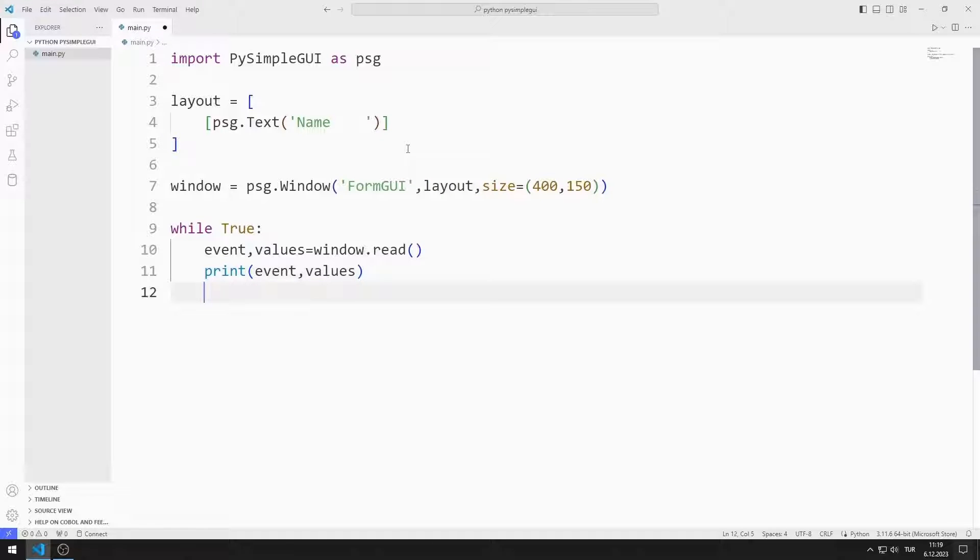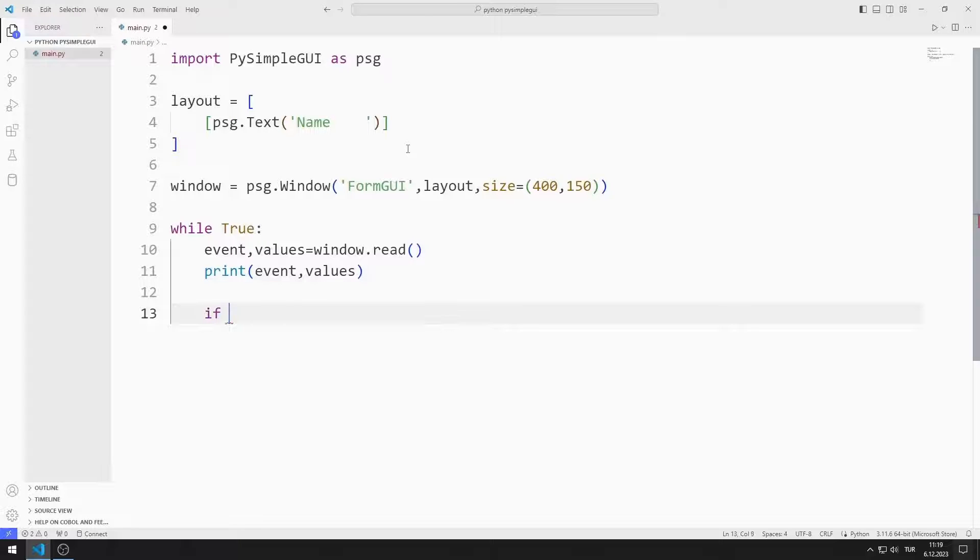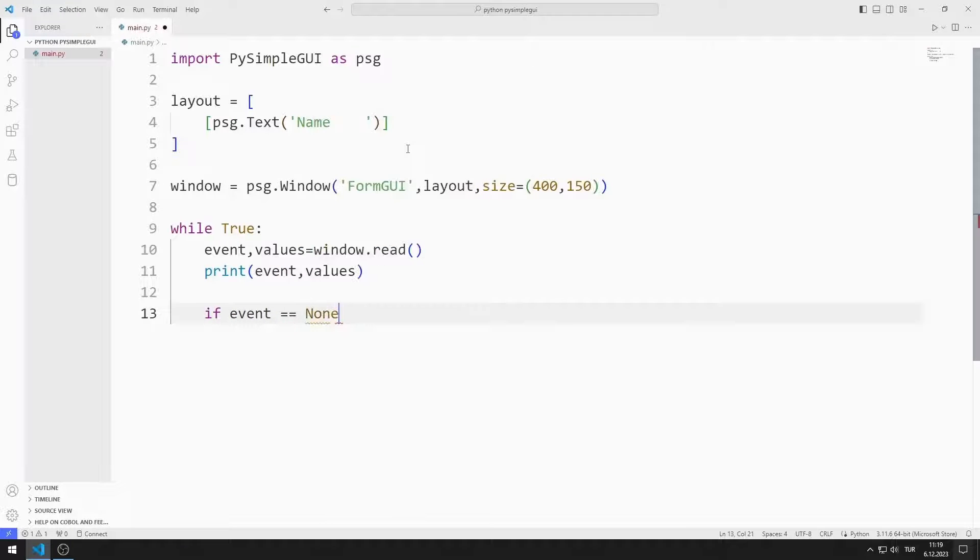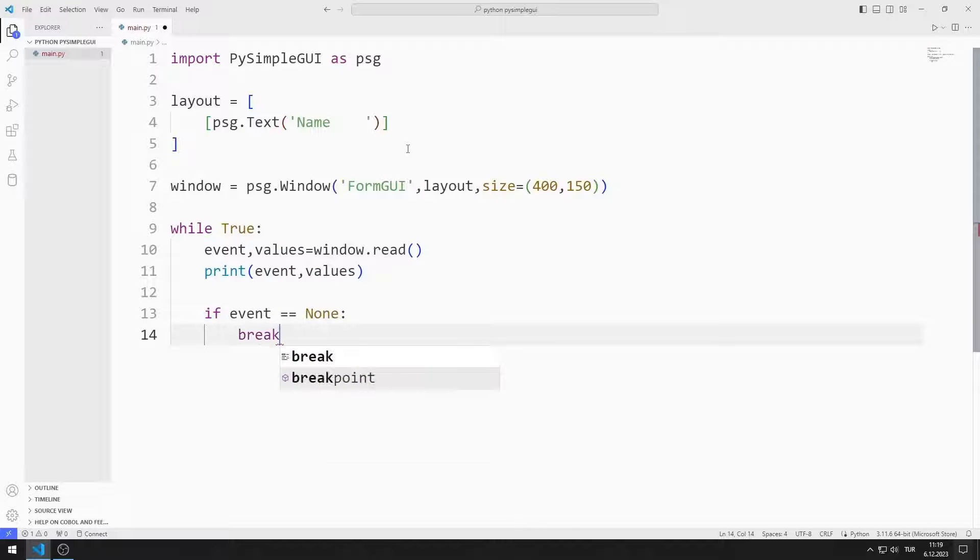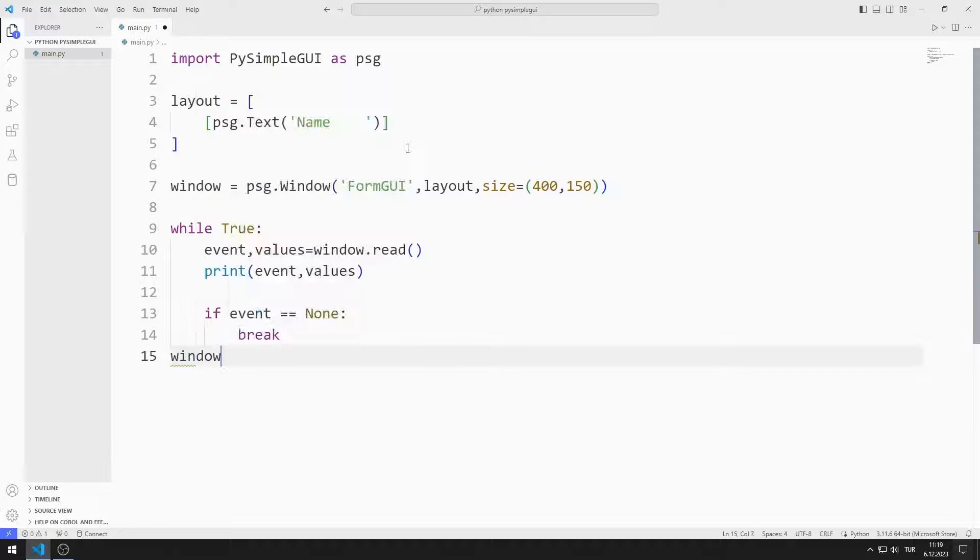For example, when the X button is pressed, the event variable becomes equal to none. If the X button is pressed, I will end the while loop with the break command. Finally, I close the window.